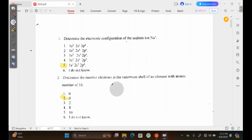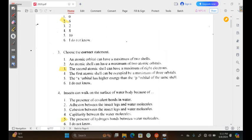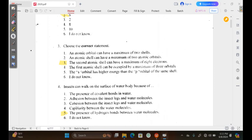Question 3 reads: choose the correct statement. Option 1 says an atomic orbital can have a maximum of 2 shells. We'll work with the substitution method. This statement is actually against the law of shells and orbitals, because orbitals are contained within a shell, not an orbital containing shells. This was reversed, so it doesn't qualify as our answer.